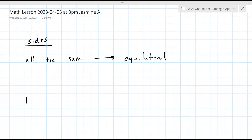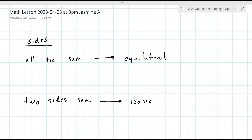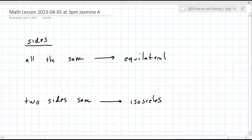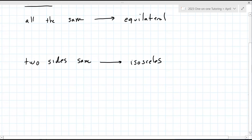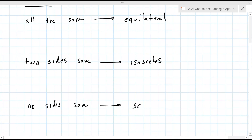If two sides are the same, that's isosceles. And if no sides are the same, that is scalene. So those are your three definitions you have to have down.